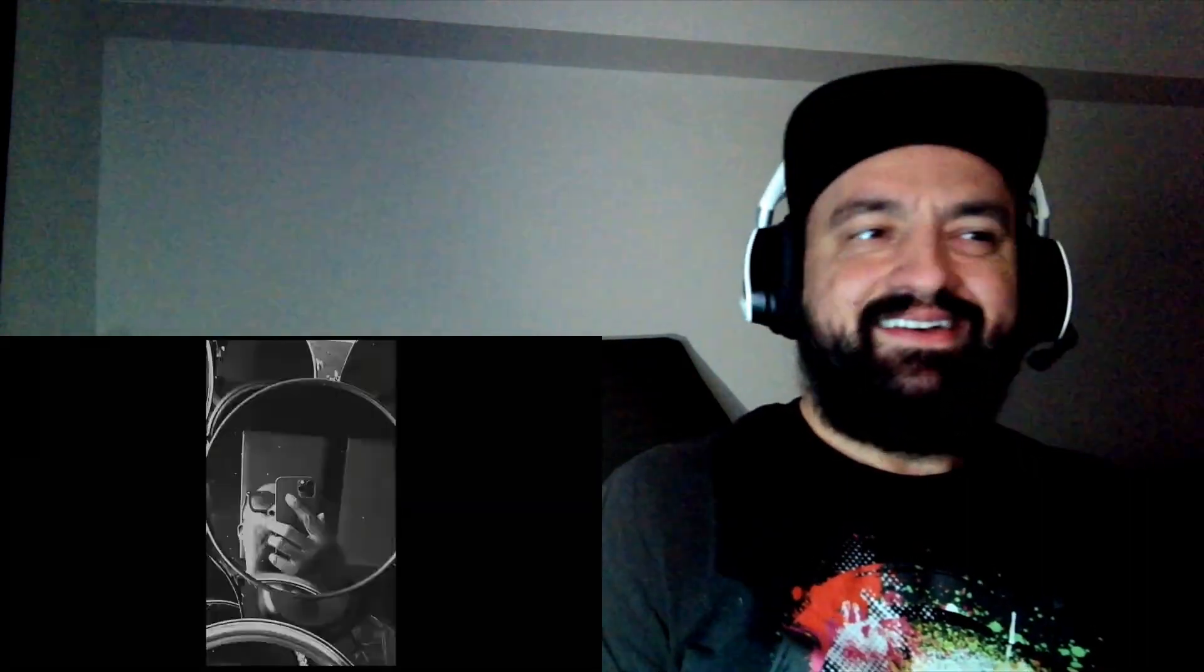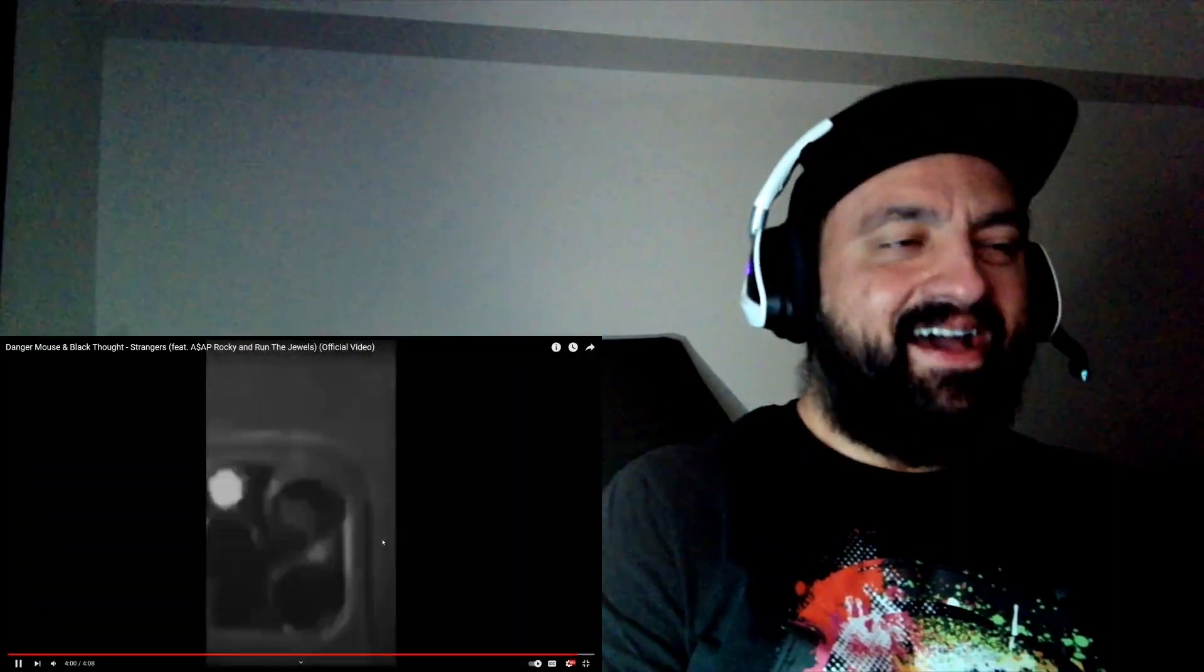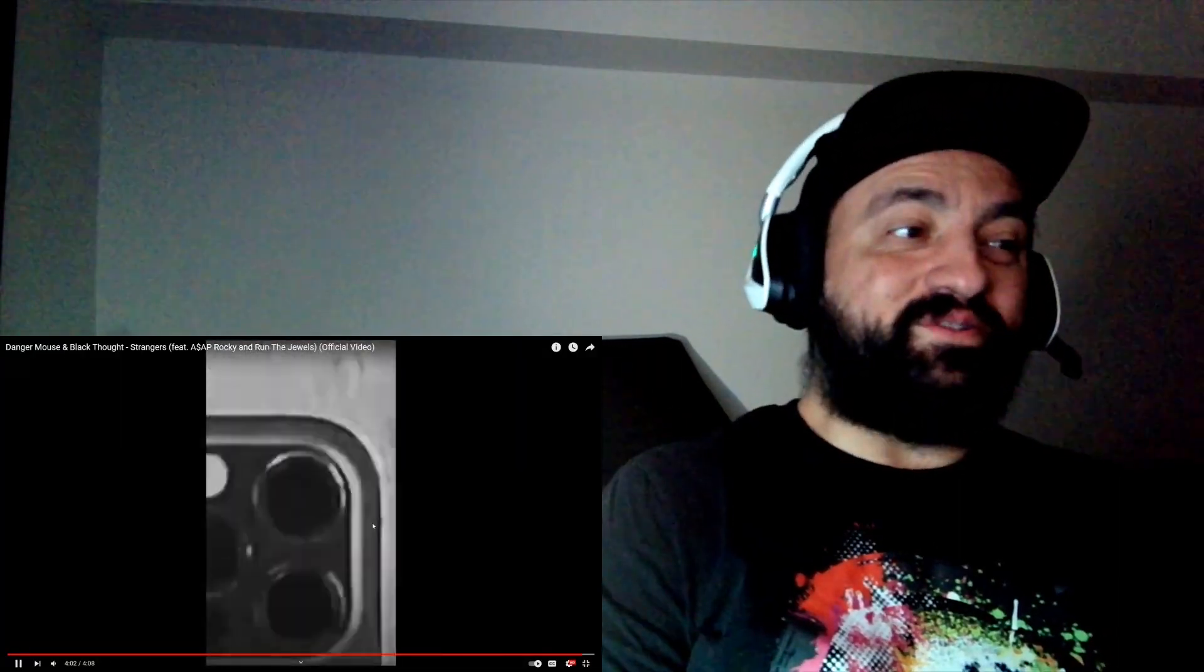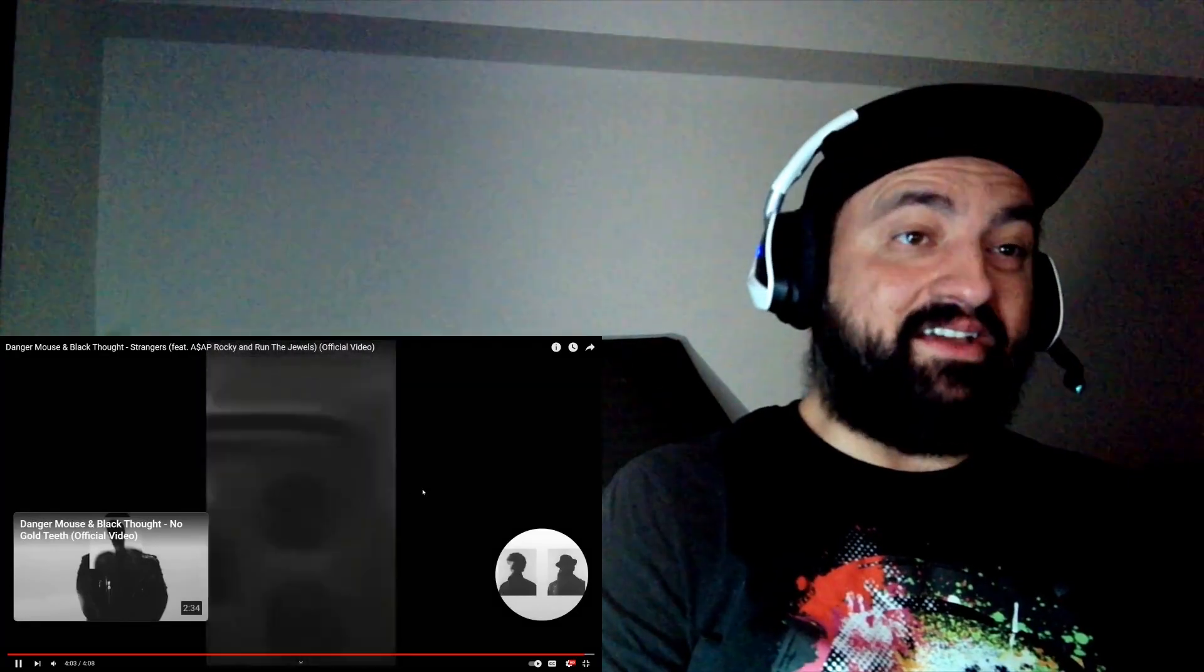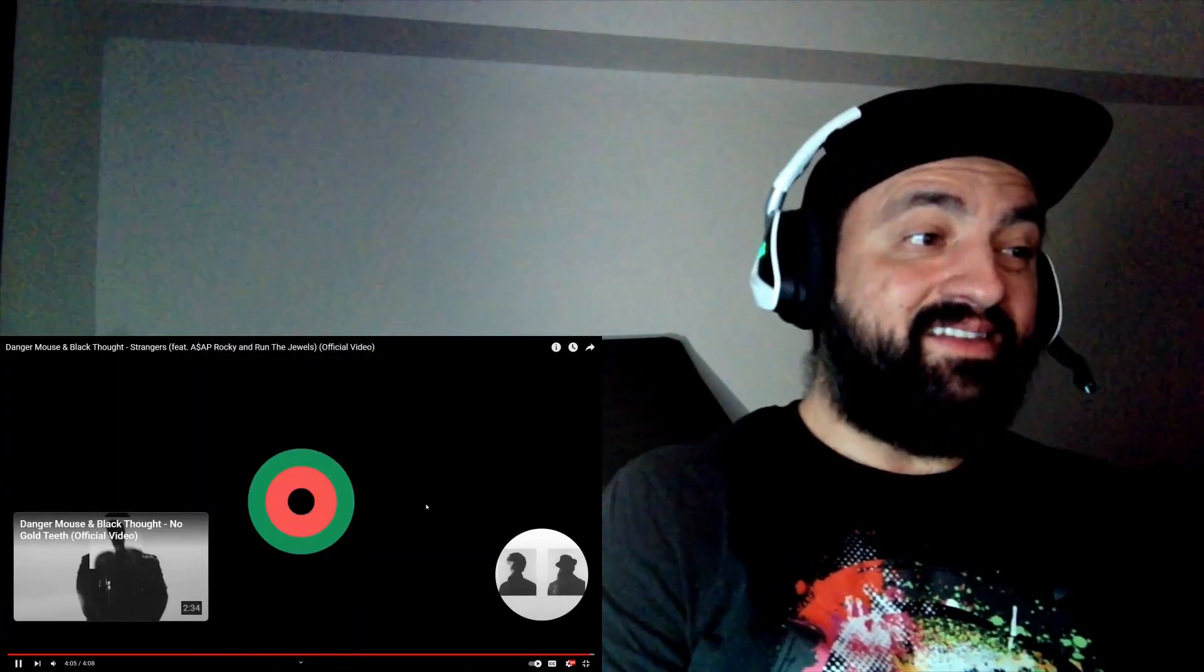The beat, man. Sick. I love the beat. God damn. God damn.